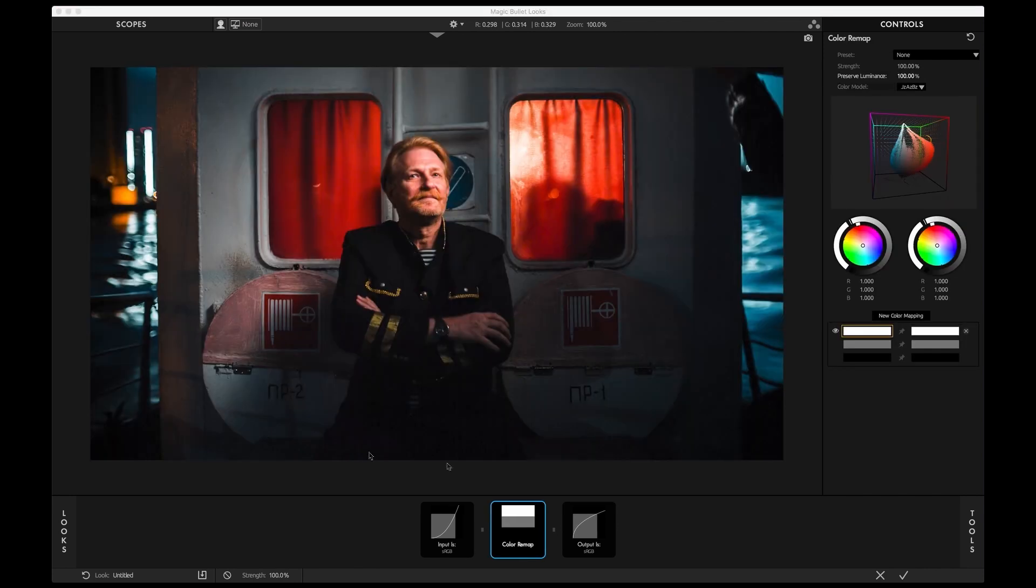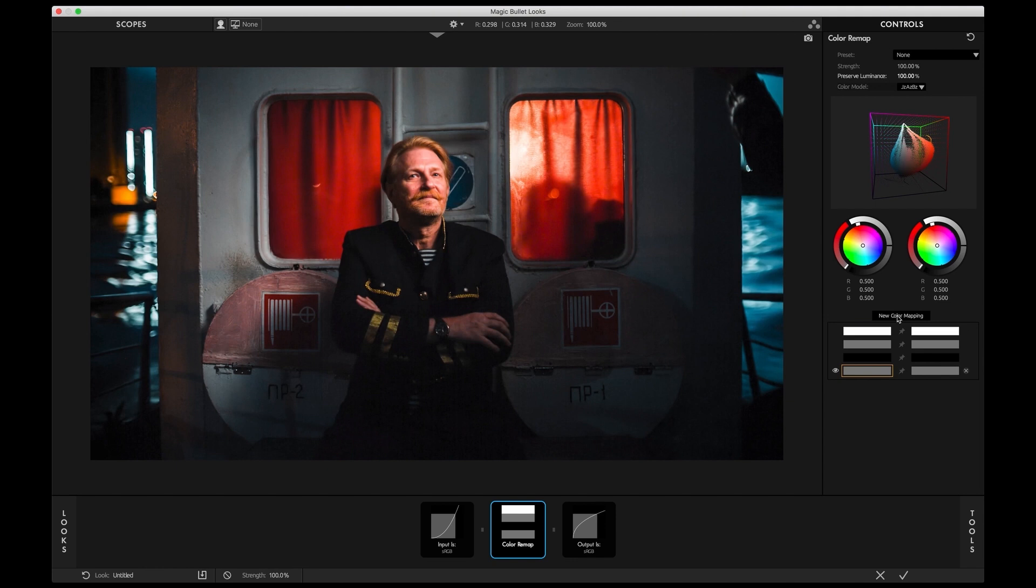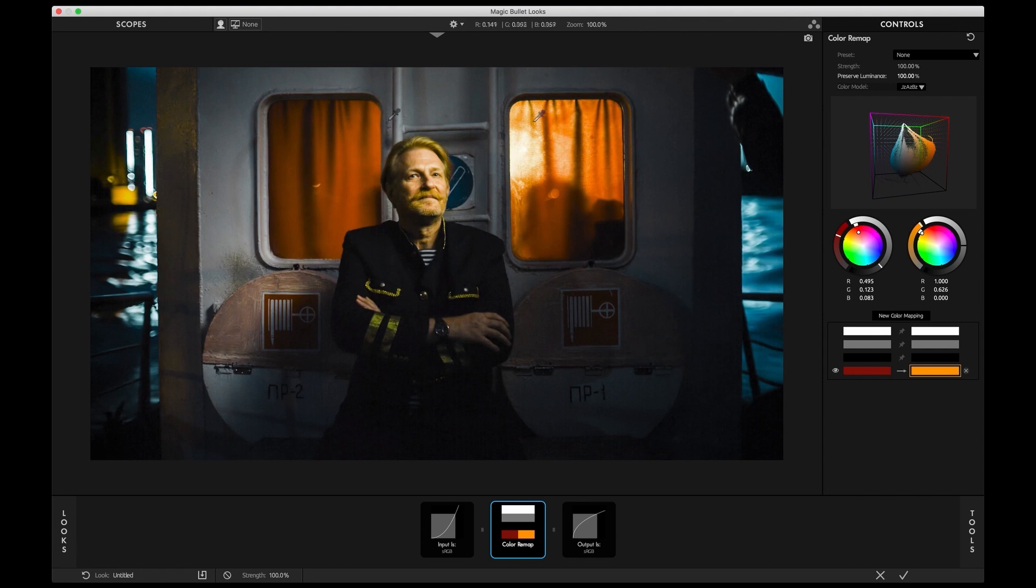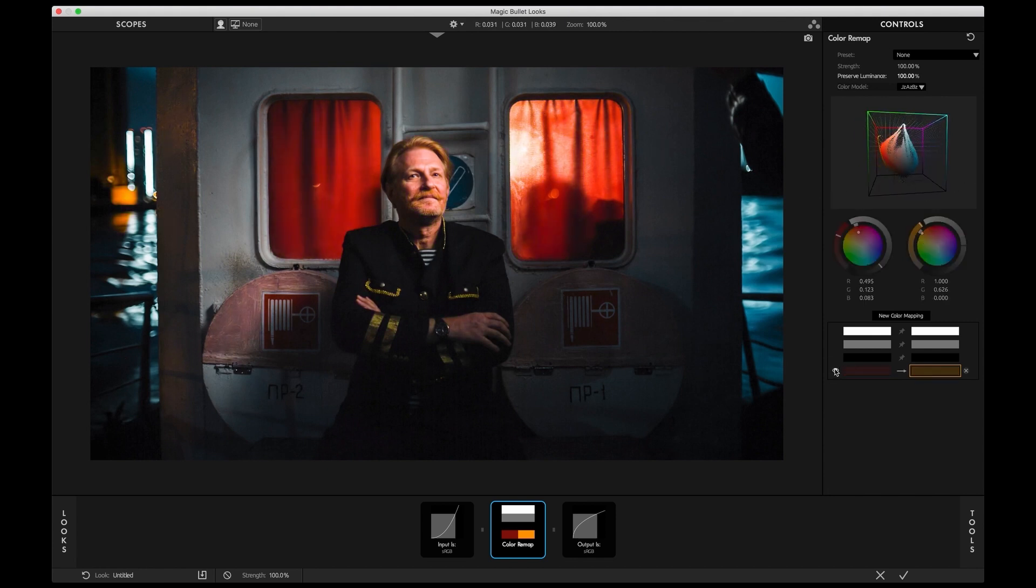Color Remap is a one-of-a-kind tool. Never has it been so easy to map one color to another. Let's add a new color pair, select this red and change it to a different color. Check out the cube and see just how much we're bending the color. You can imagine it as putting a pin in a 3D rubber sheet and pinning it to a different color.